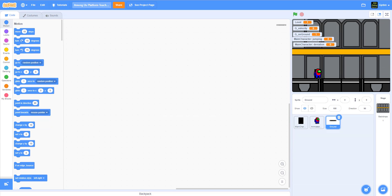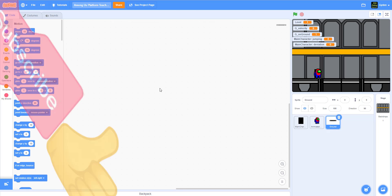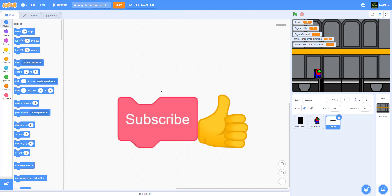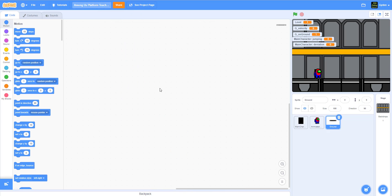Hello guys and welcome back to Kids Coding Playground. Today we're doing the Among Us platformer part 3. Before I start, please like, share, and subscribe to our channel — I really appreciate it, that will really help us a lot. Don't forget to give us a thumbs up on the video and share with your friends to let them know about our channel.